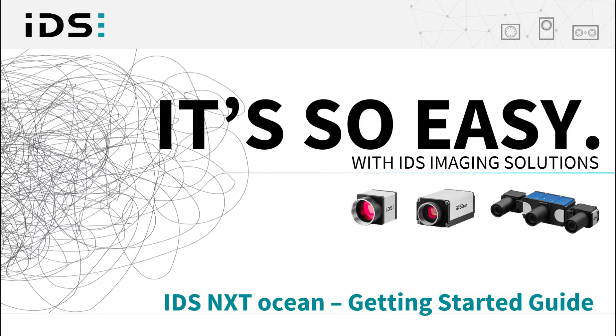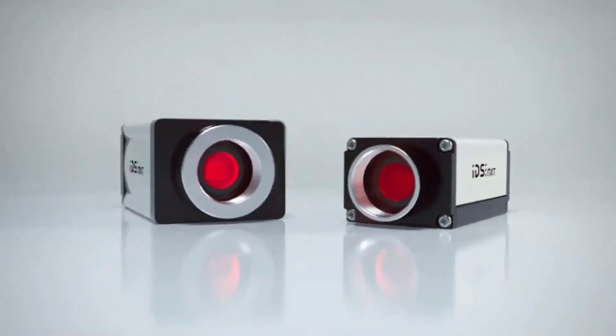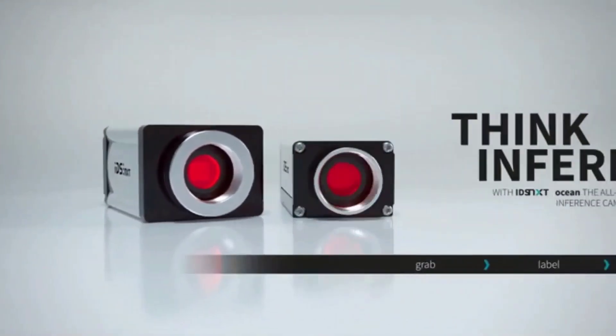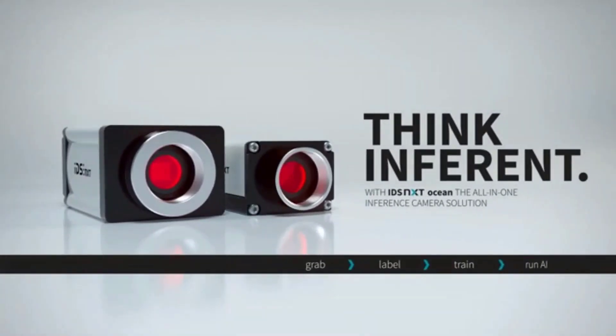Hello and welcome to the final video in this series providing an introduction to implementing your own AI image processing with the all-in-one solution IDS NXT Ocean.